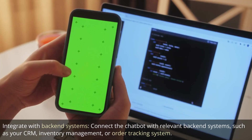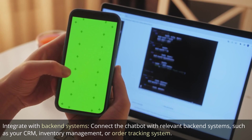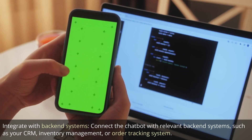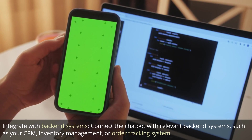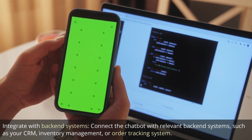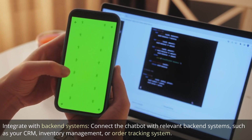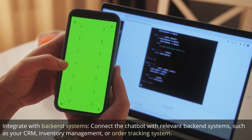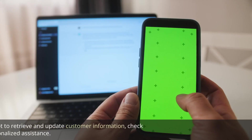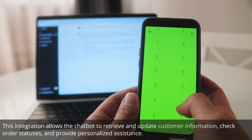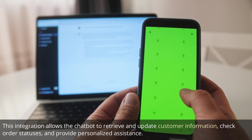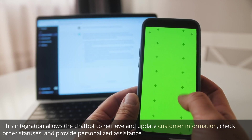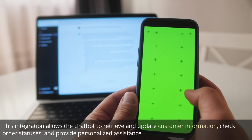Integrate with back-end systems. Connect the chatbot with relevant back-end systems, such as your CRM, inventory management, or order tracking system. This integration allows the chatbot to retrieve and update customer information, check order statuses, and provide personalized assistance.